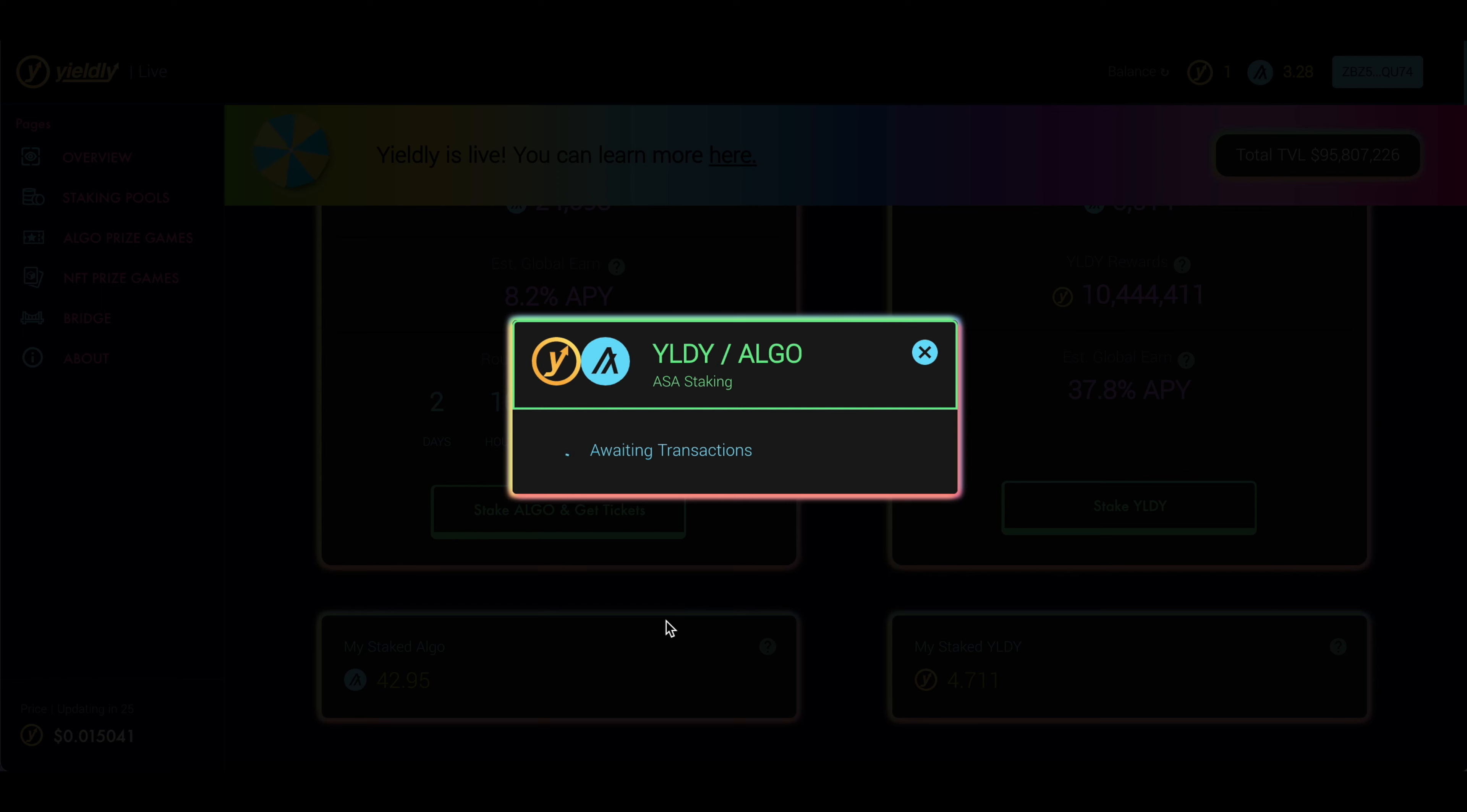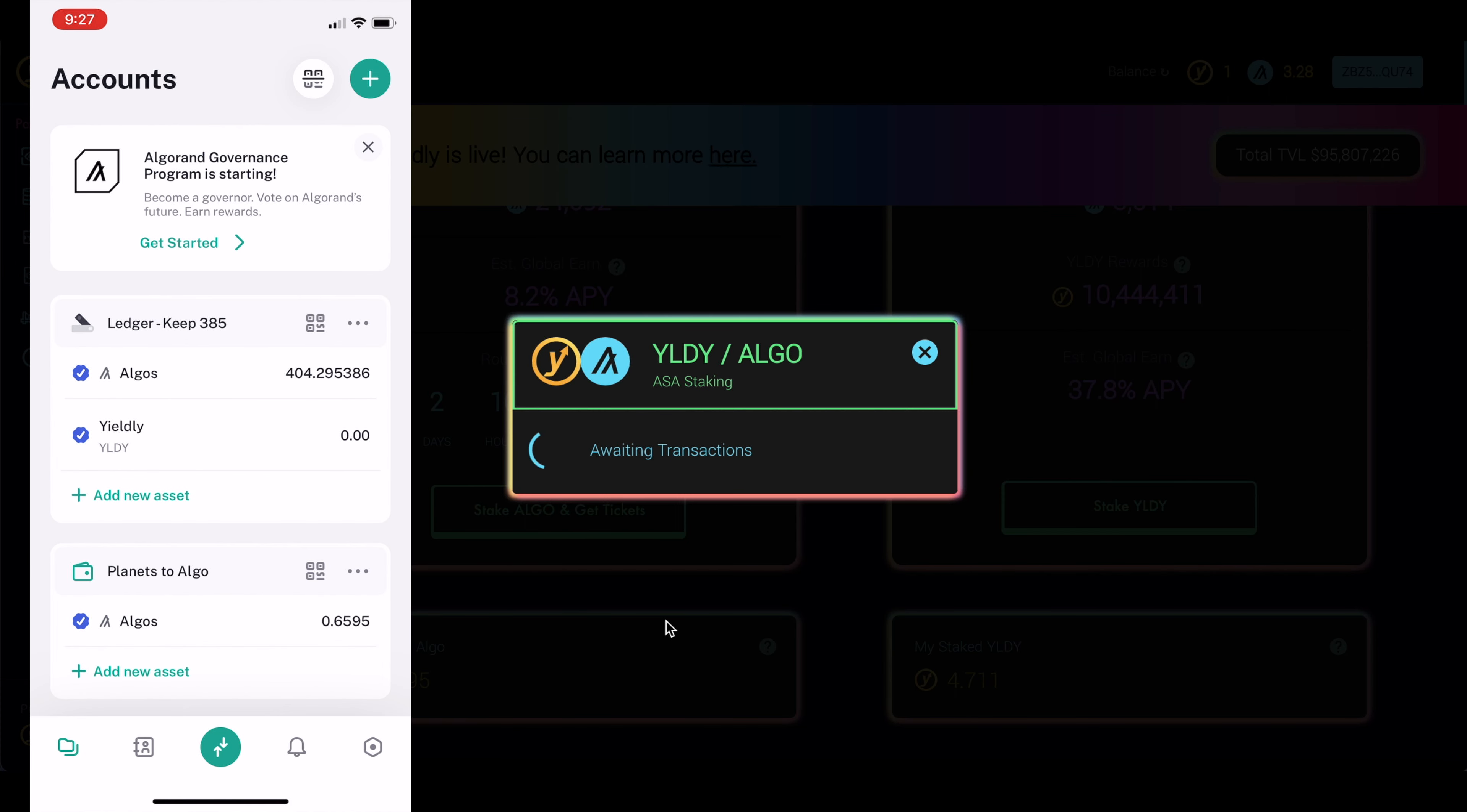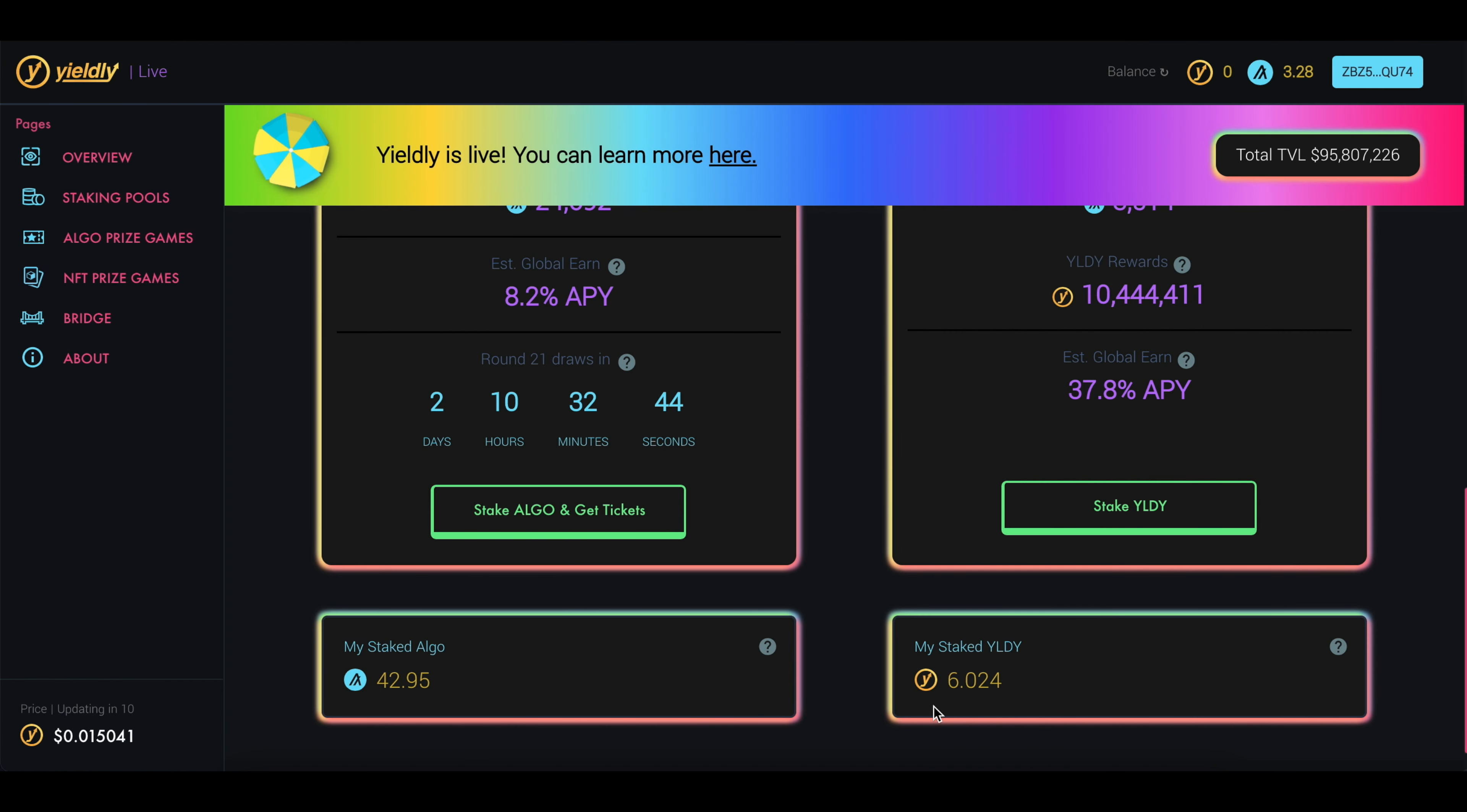Click on Next. My mobile device is going to pop up asking me to confirm all the transactions. I'm going to click Confirm All Transactions. Click Accept. And then once that's done, you should see right down here, my account balance should go up from 4.7 to 6. So now I have 6 Yieldly tokens staked and 42 Algo staked.